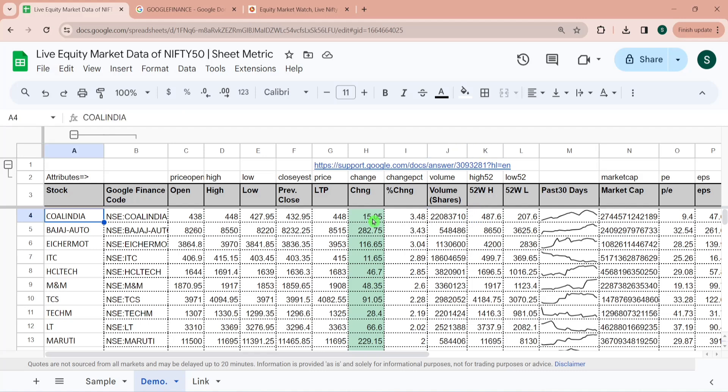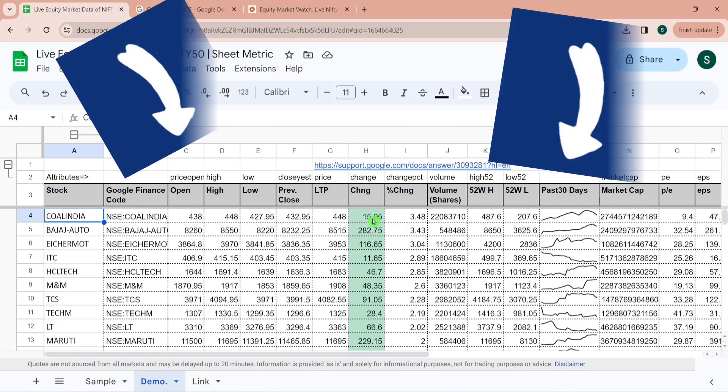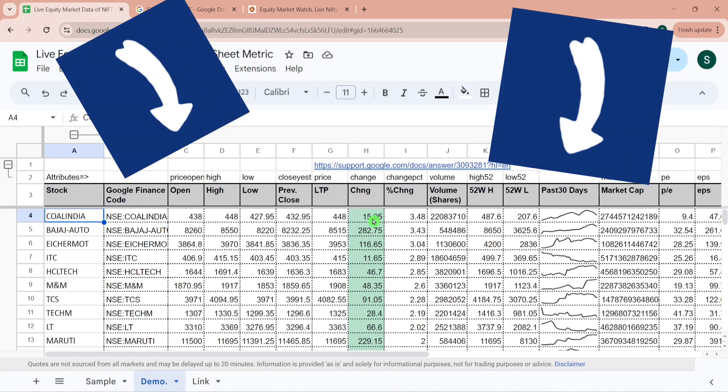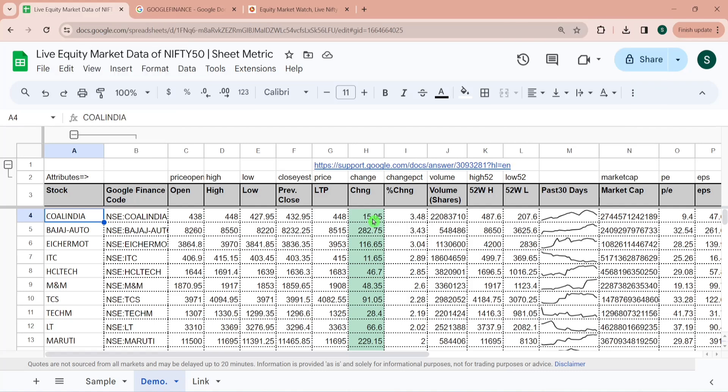So this is all about this video. I am also making a separate playlist for uses of Google Sheets and Google Finance function for share market participants. So you can check out this playlist and this video and this video specifically for Google Finance function. So see you guys there. Thank you, bye.